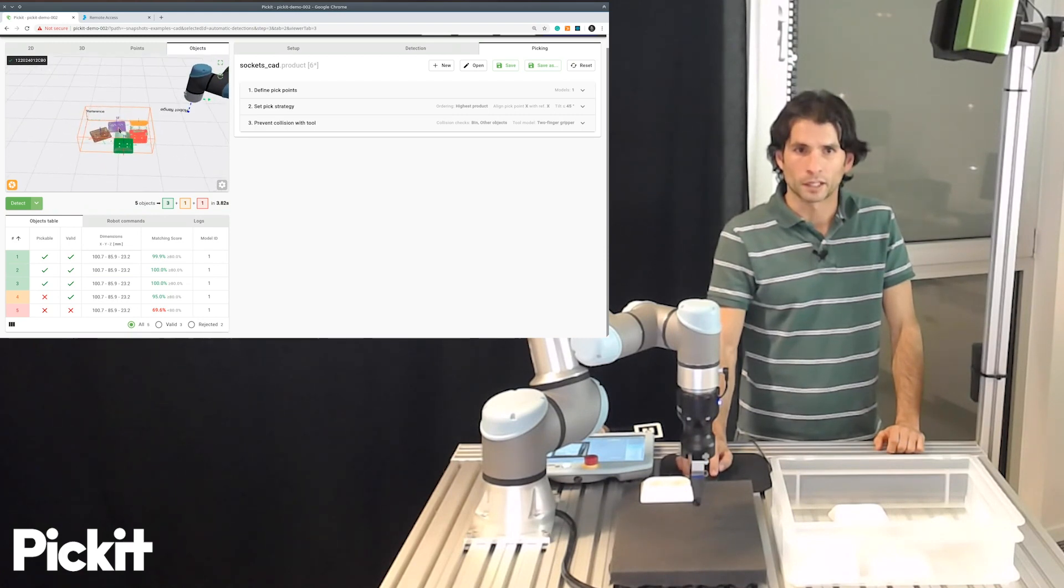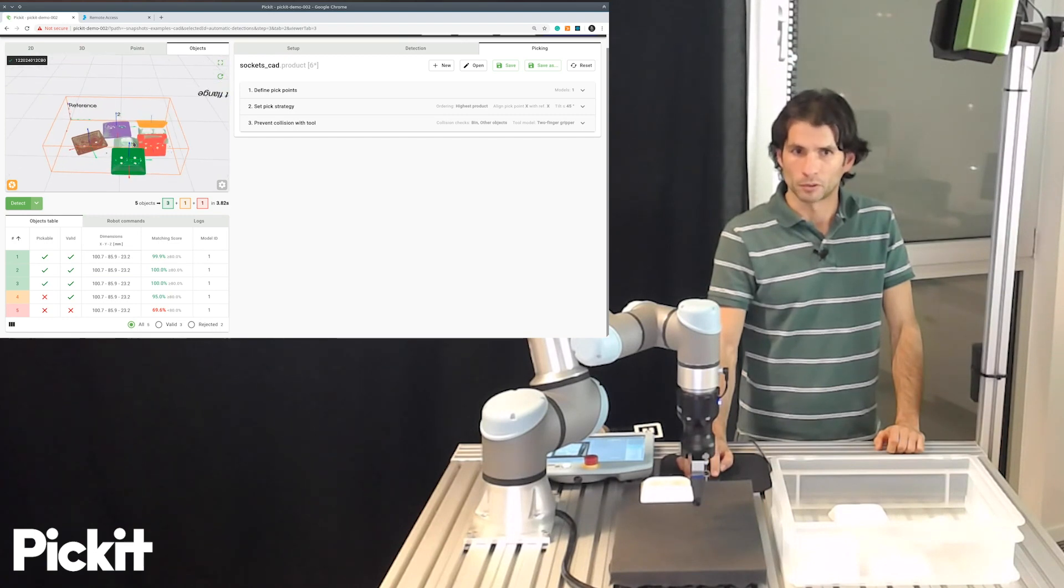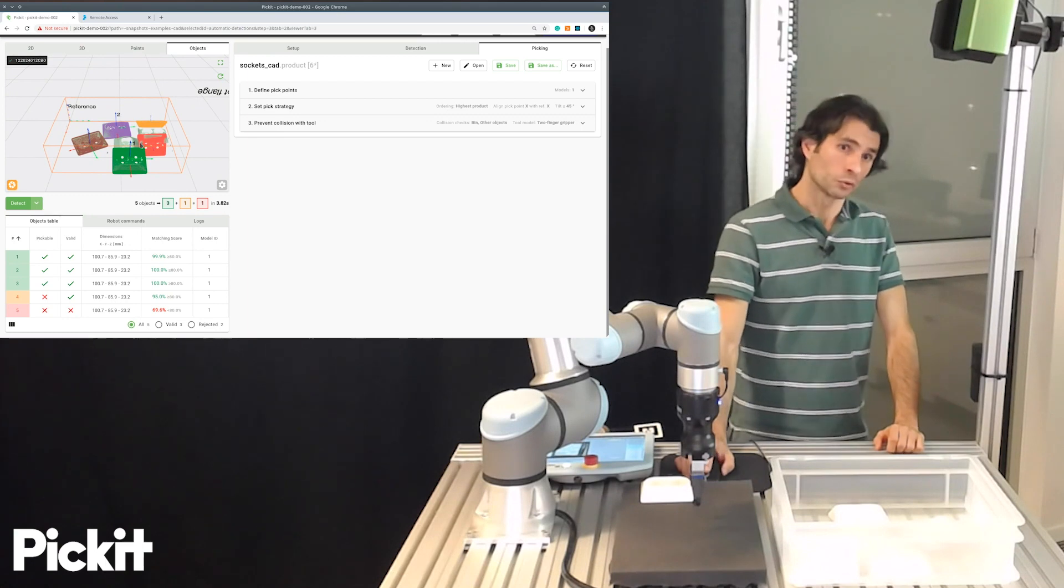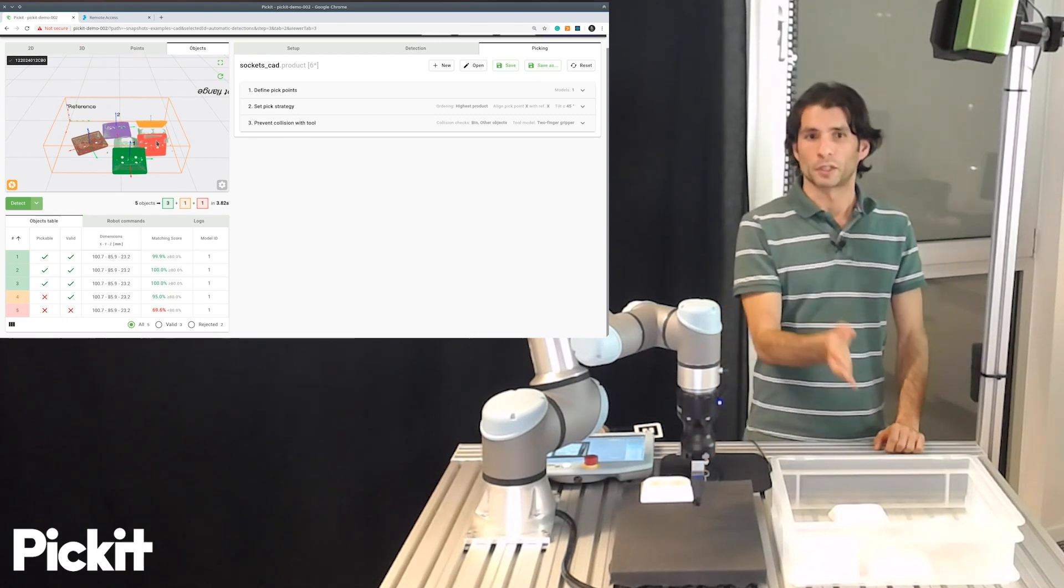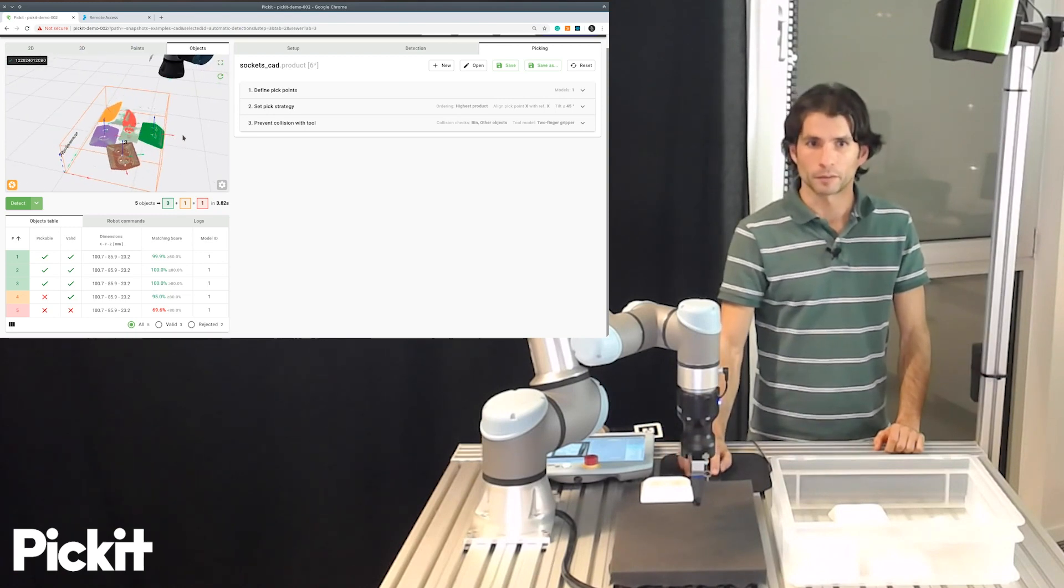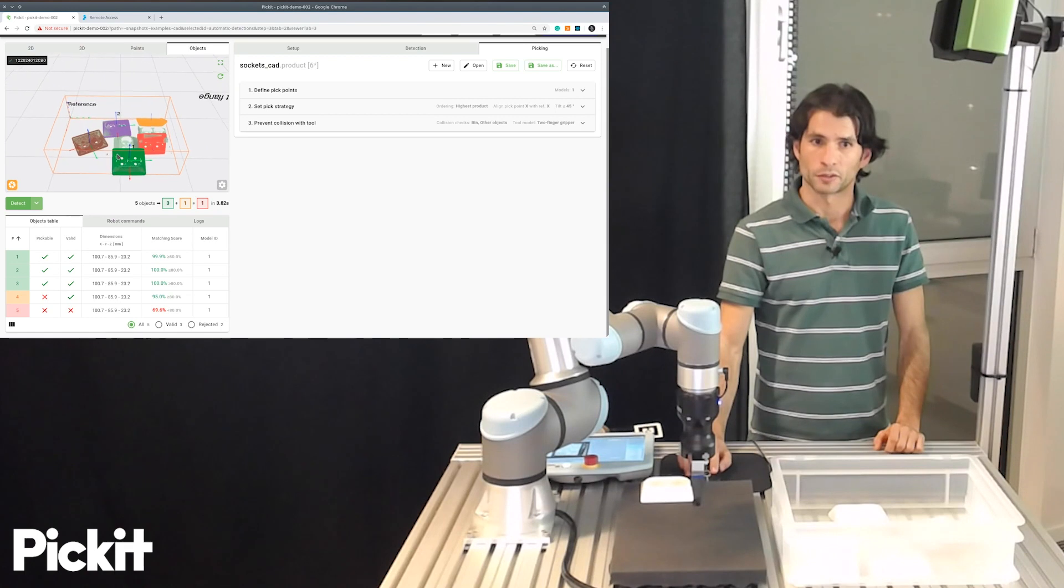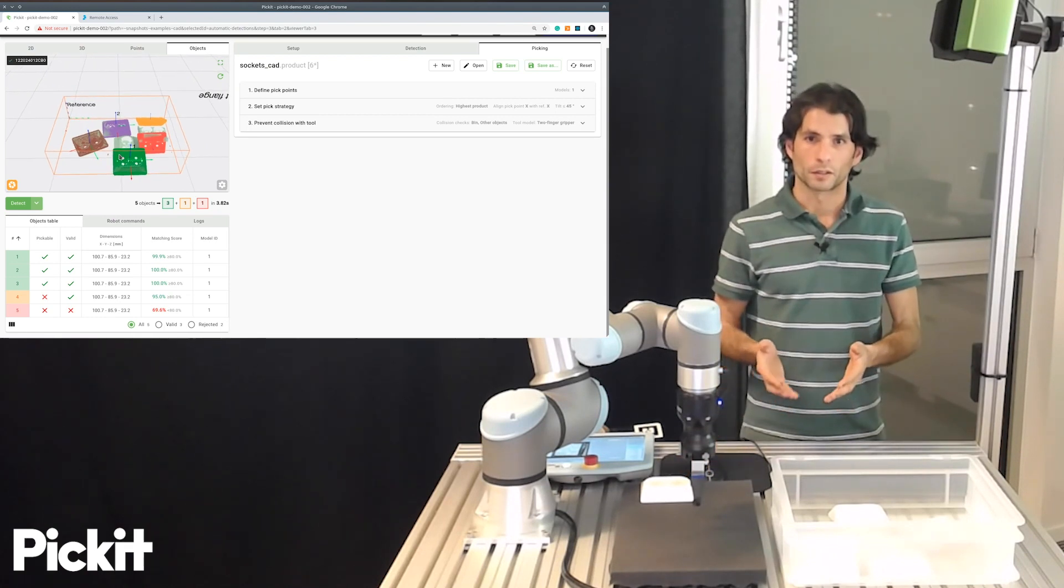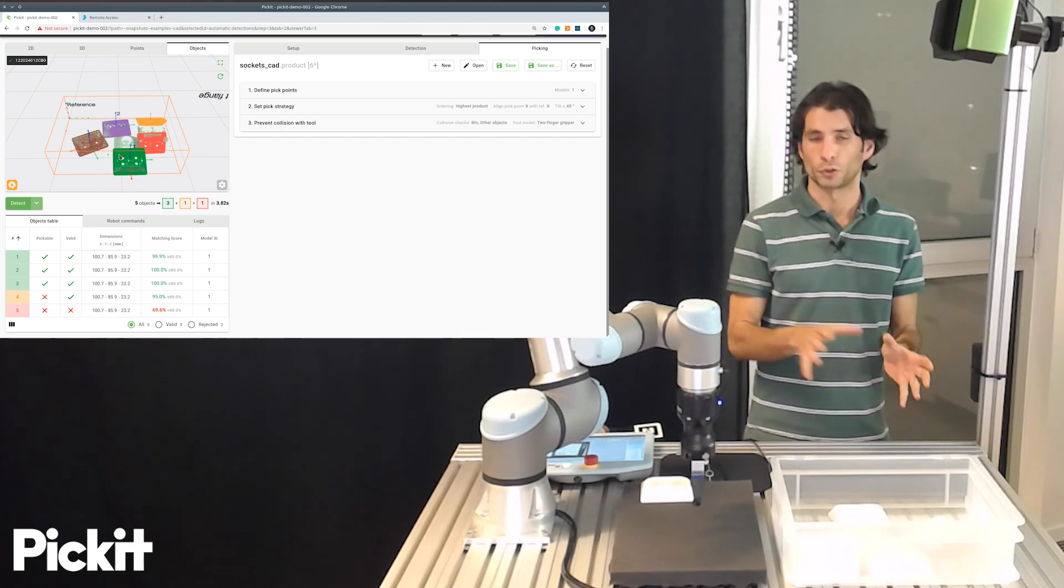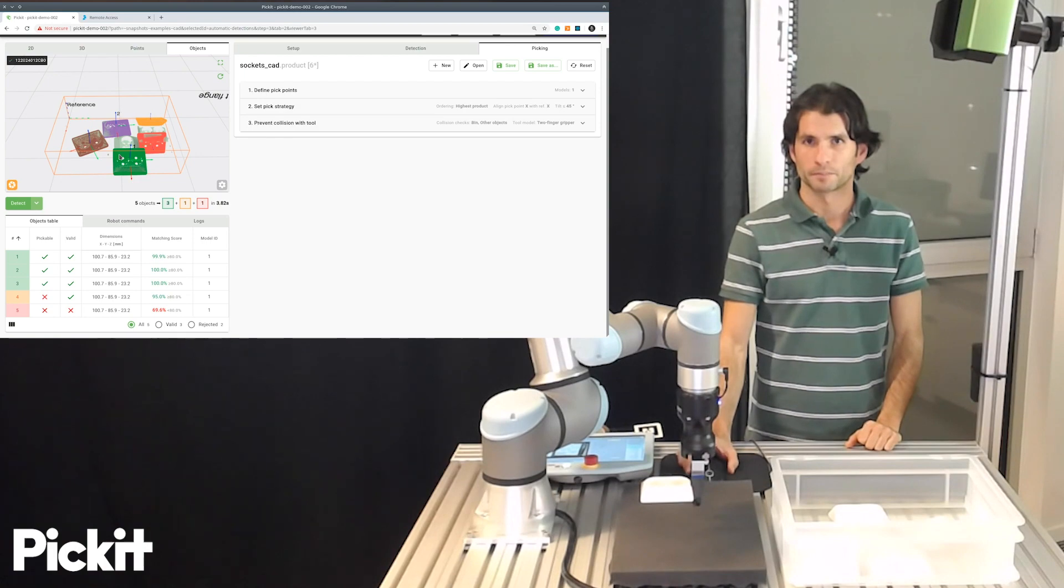So right now we have come to the point where we are able to detect parts and Pickett can also select an adequate pick point that the robot tool can reach without going to collision with the bin and without going to collision with other objects in the scene. So now that we have done this, the next step would be to translate these results to the robot and get it to pick. Thanks for watching.